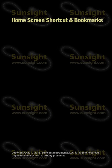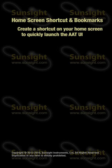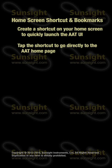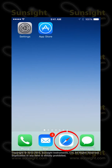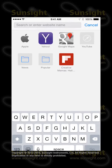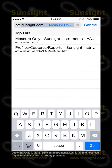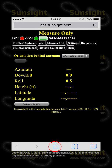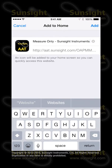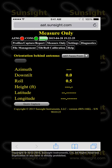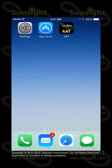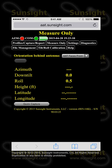To save time starting the AAT user interface in the future, you can create a shortcut on your home screen which you can then tap to go directly to the AAT home page. To add a shortcut, start Safari and launch the AAT user interface by typing aat.sunsight.com in the address bar. Then touch the sharing icon located at the bottom of the page on an iPhone, or at the top next to the address bar on an iPad. Choose Add to Home Screen and type in a name such as AAT. Press the Add button and the shortcut will be added to your home screen. From now on, after connecting to the AAT's Wi-Fi network, you can simply touch the shortcut icon to start the AAT user interface instead of launching the browser and typing in the URL or IP address.